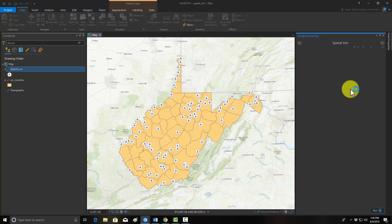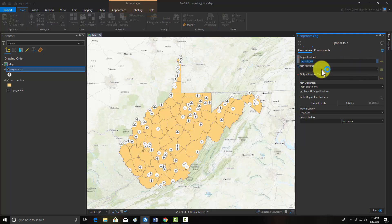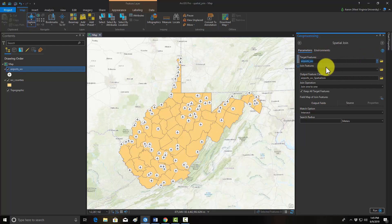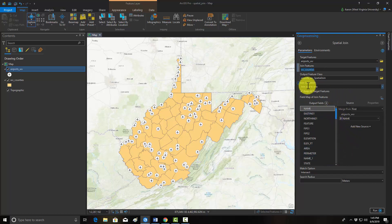I'm just going to set this up pretty quickly — it's pretty easy. The target feature is the feature you're wanting to add the attributes to, so in this case we want to add the attributes to the airports, so I'll grab the airports layer. The join features is what you're wanting to join to it, so in this case it will be the counties. There are a lot of other settings here which we don't really need to go through, so we'll hit Run.